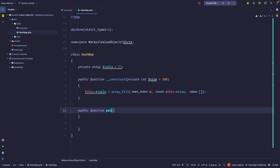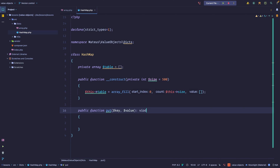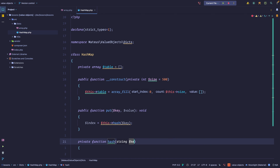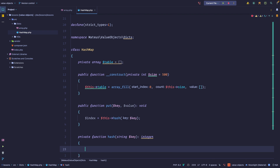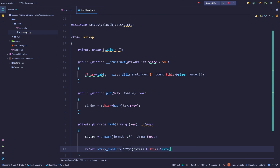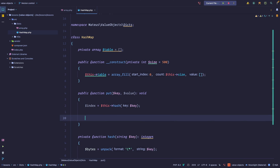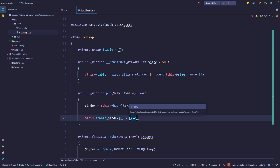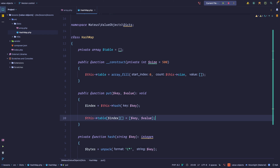Let's create the put method, which expects a key and a value and returns void. First we calculate the index by hashing the key. For the hash method, which expects a string and returns an int — there are many hash algorithms, but we'll use a simple one to also demonstrate collisions. We get an array of bytes based on the key, then return the product of those bytes using the modulo operator against the size. This guarantees we always get an index within the table bounds. Back in the put method, we access the table at that index and push a key-value pair as an array where index zero is the key and index one is the value.